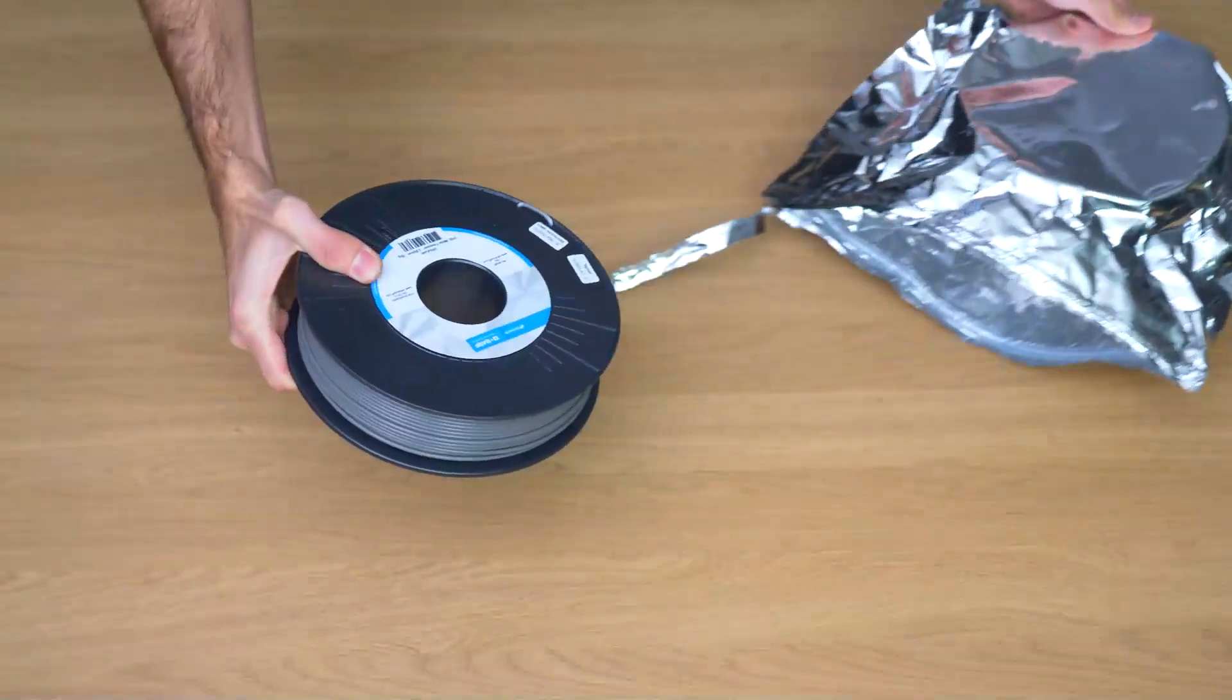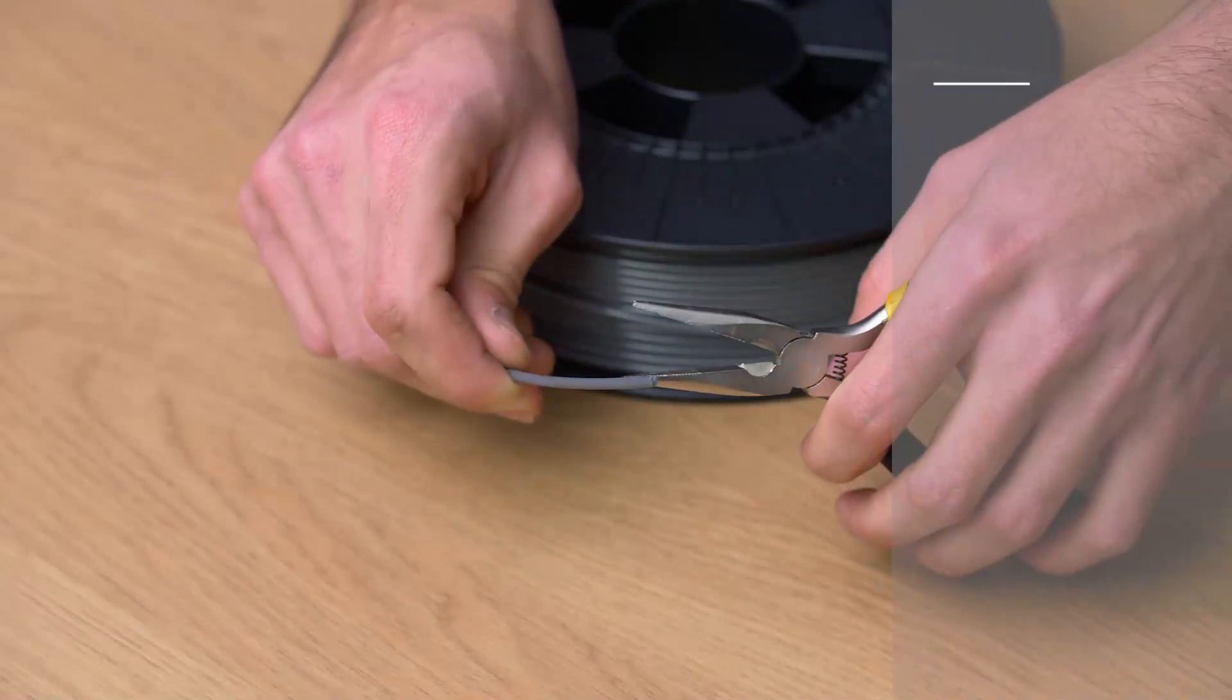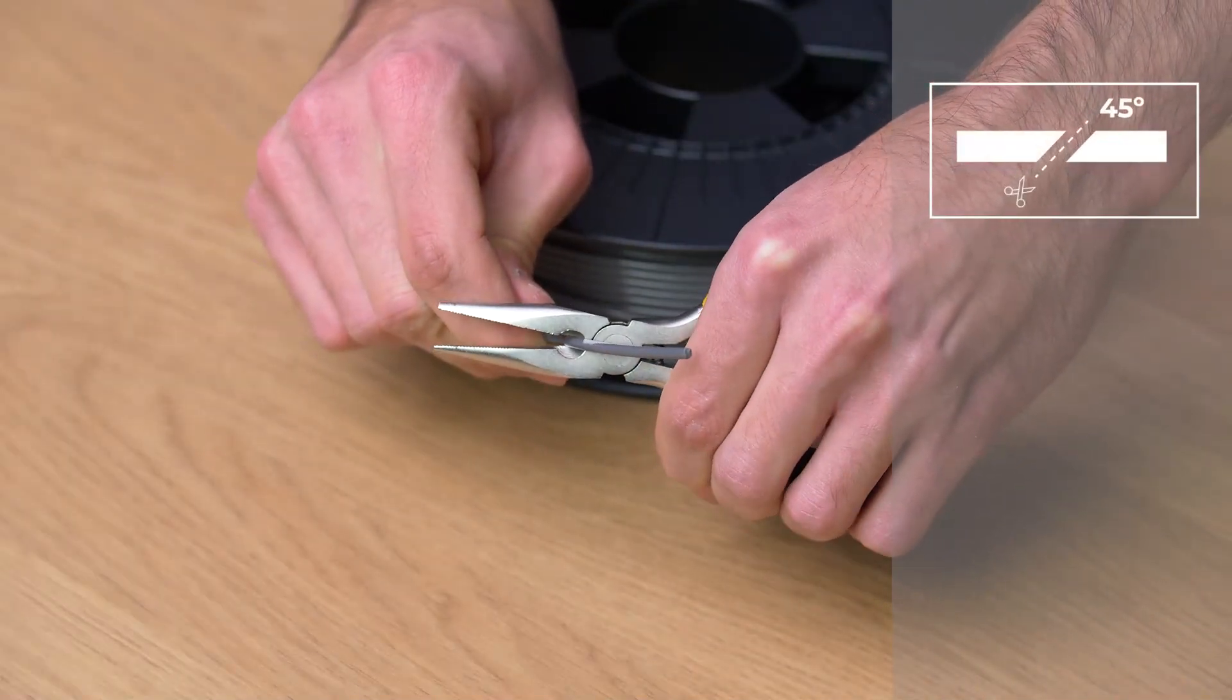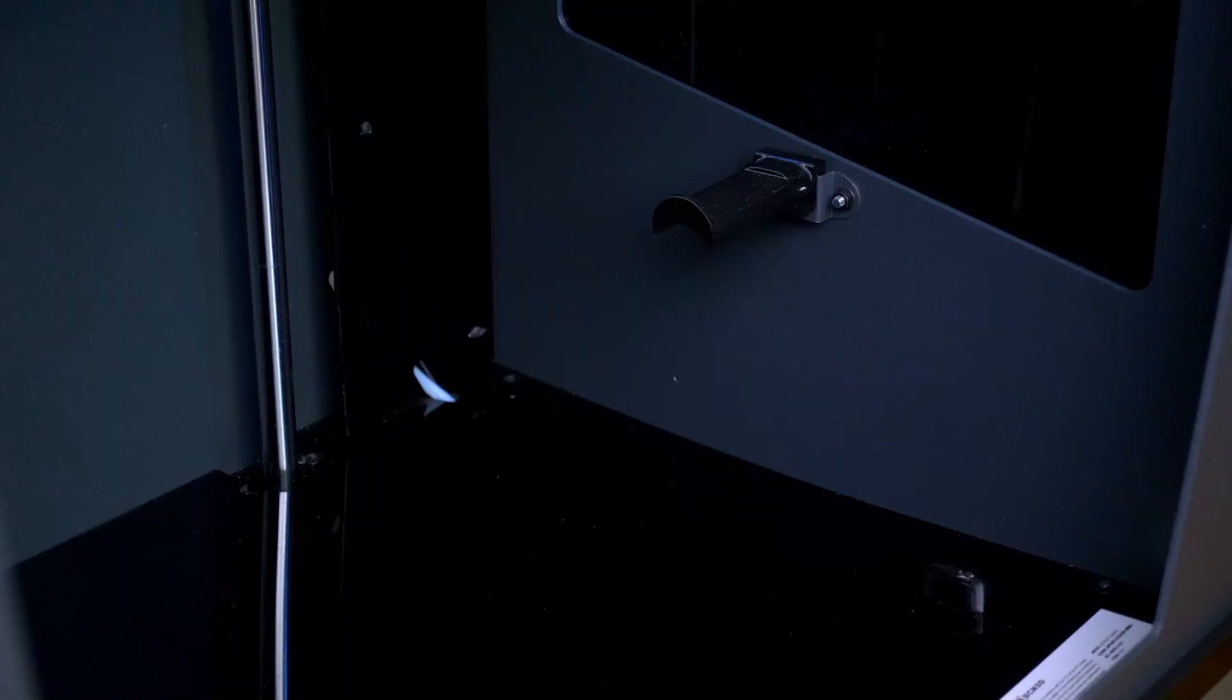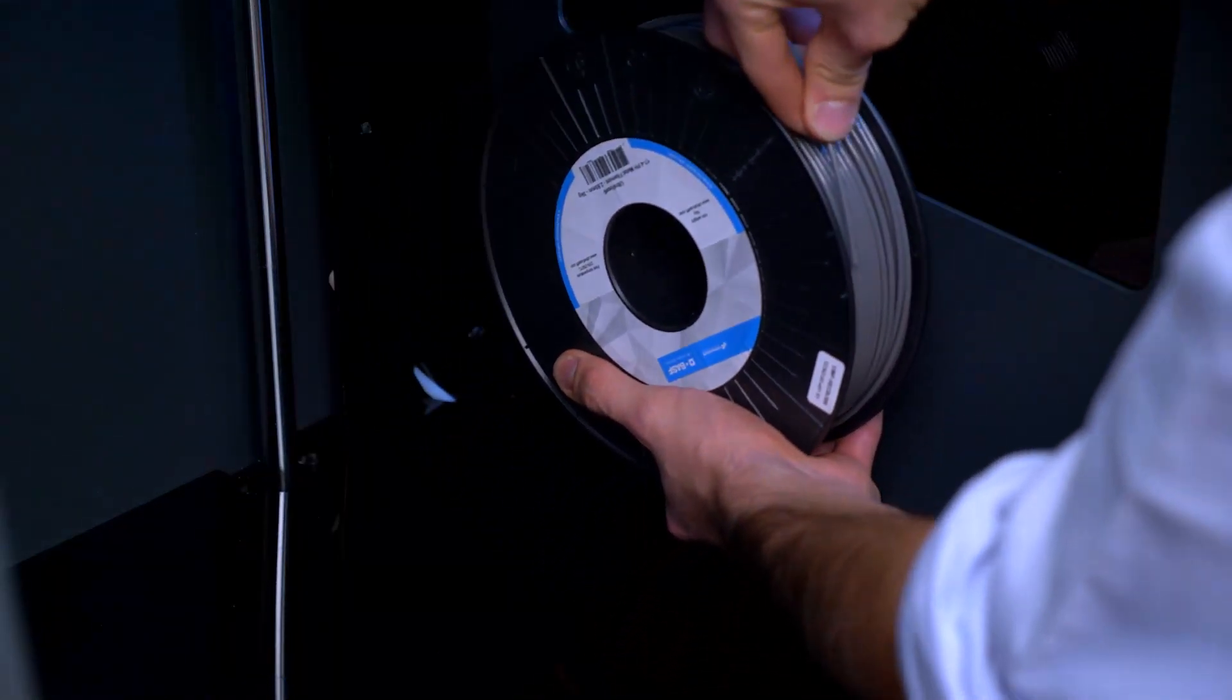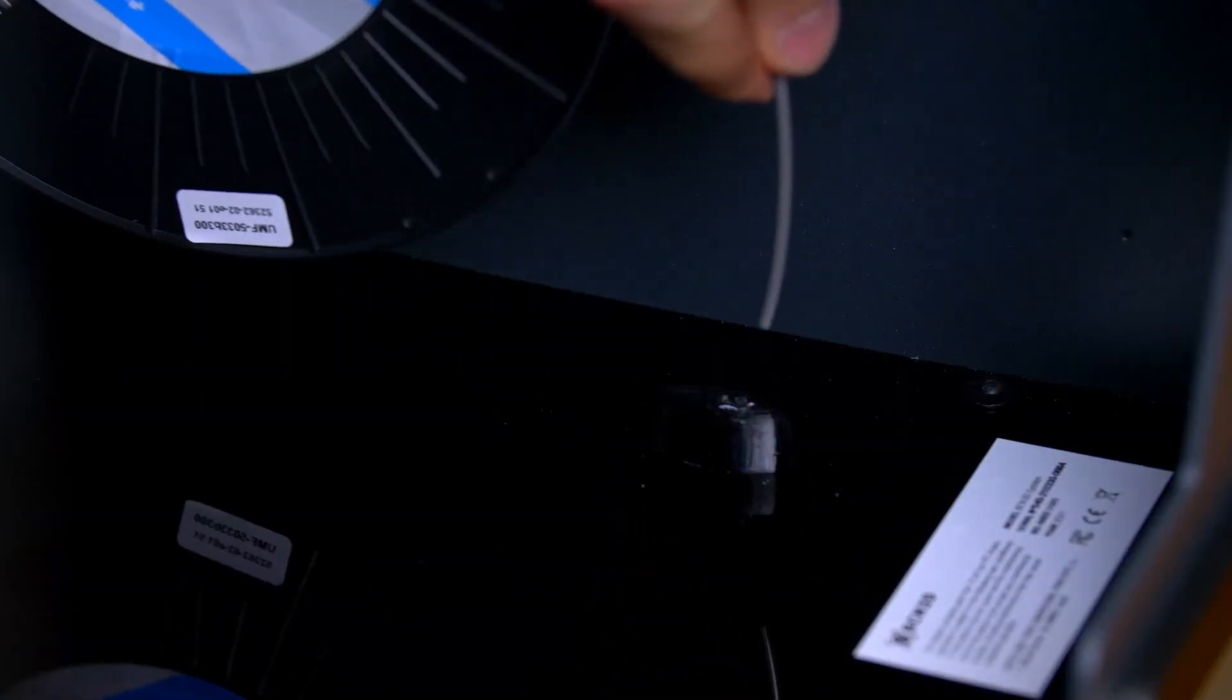Open the spool and cut the end of the filament at a 45 degree angle. Install the spool in the correct position and insert the filament into the load hole.